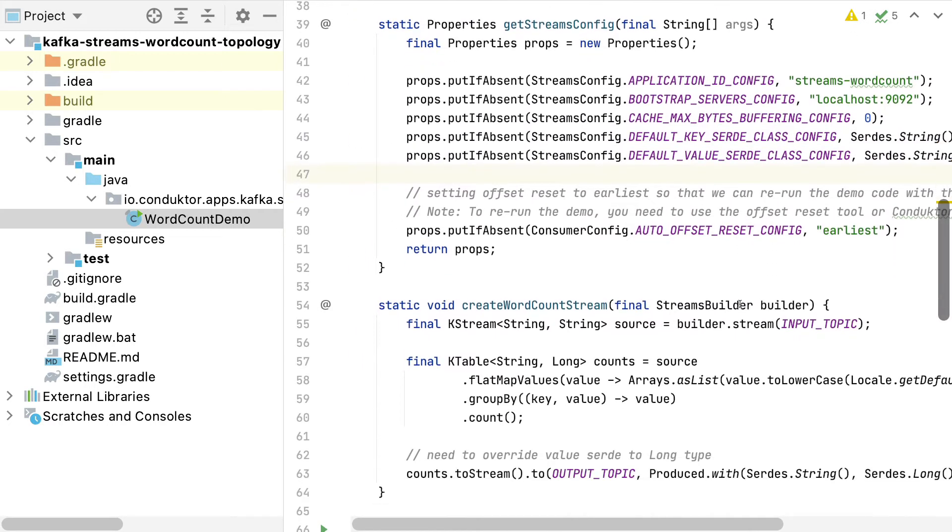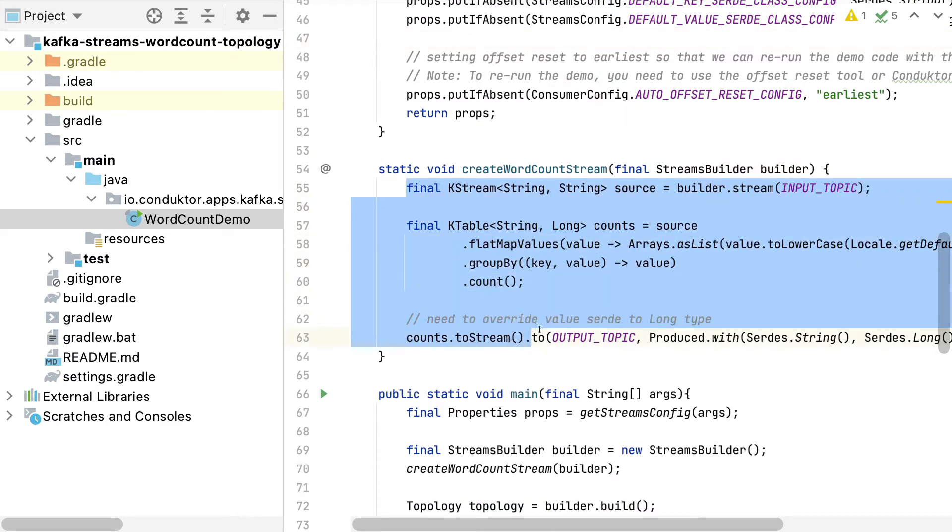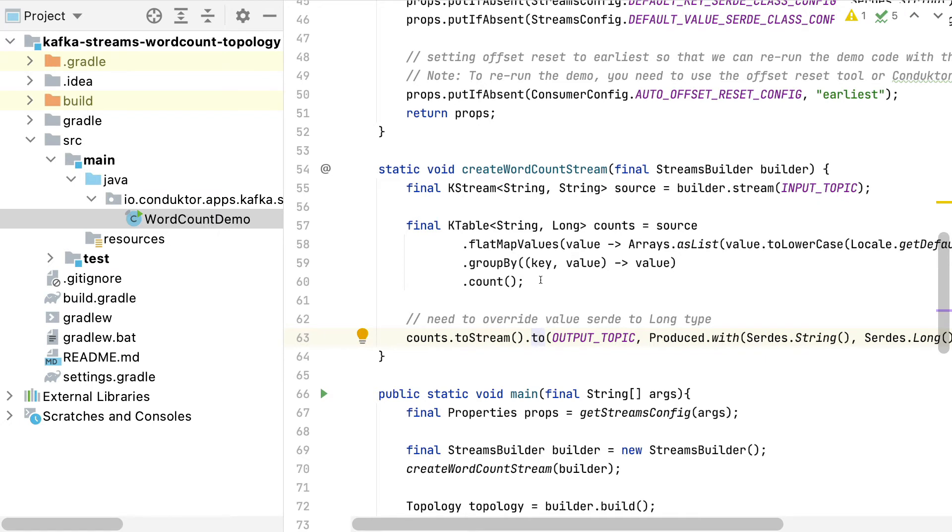Next, I will scroll down. This is how you build the topology in Kafka Streams. This is not a coding course, so I don't want to linger too much on it. But you can check out the code on how this is done to count words in Kafka Streams.